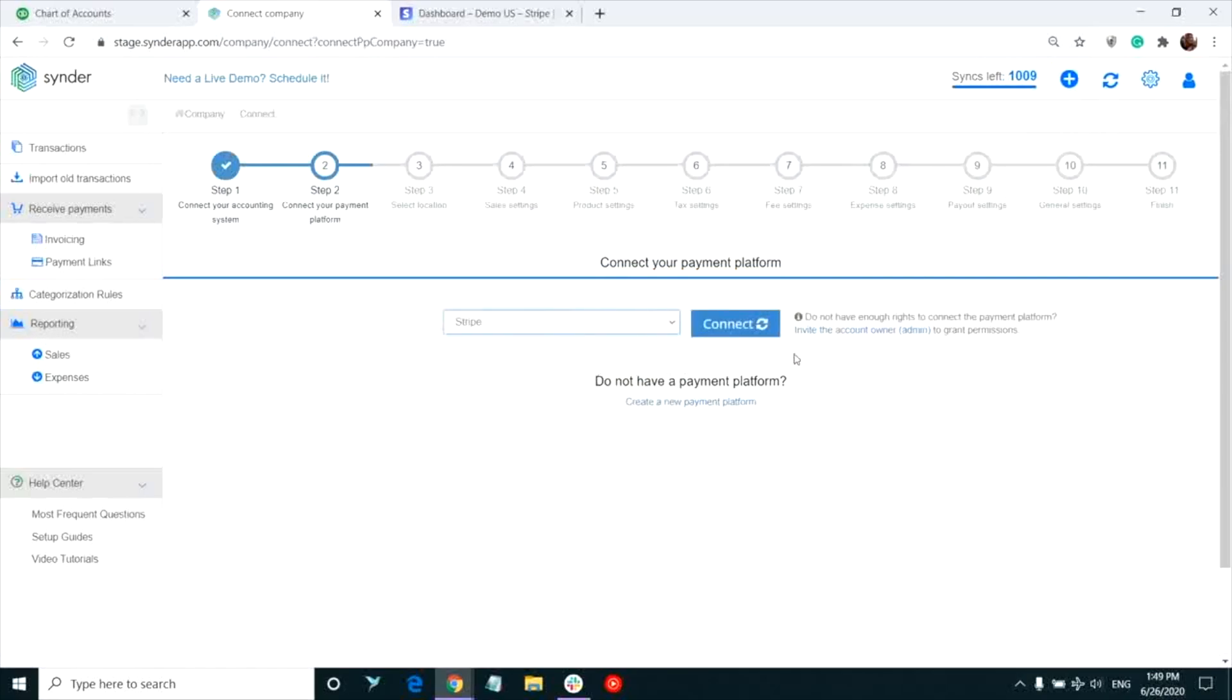If you're not an admin of the Stripe account you want to connect, you can request access from the person in charge. If you are the admin, simply click connect.